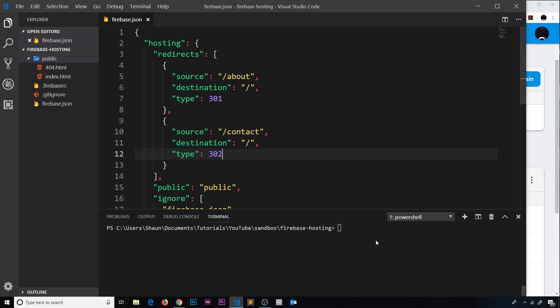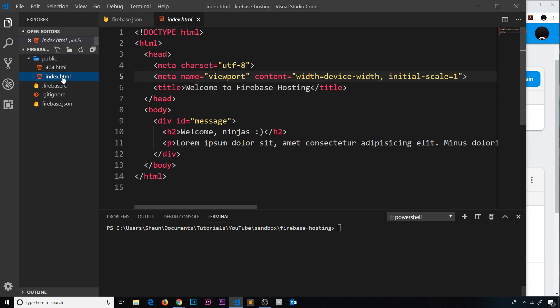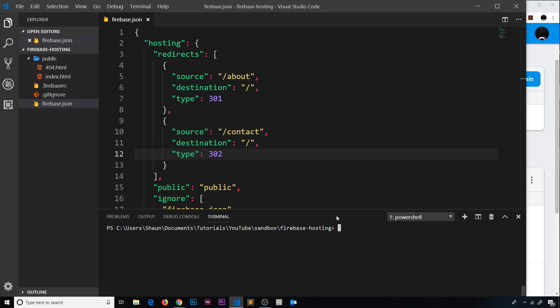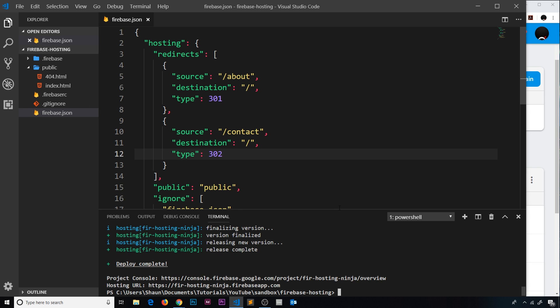So now we've done that. Let me come down here and deploy this application. By the way, this index file is just the default index file that Firebase created for us. I've just changed the text, that's all I've done, and taken out the CSS. So we're going to deploy this project by saying firebase deploy and press enter.